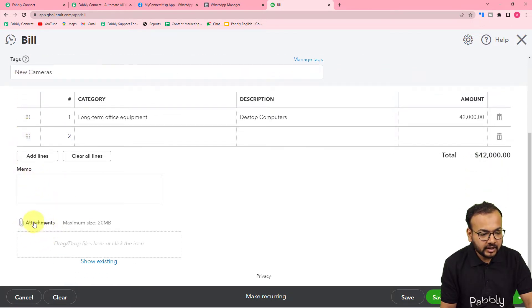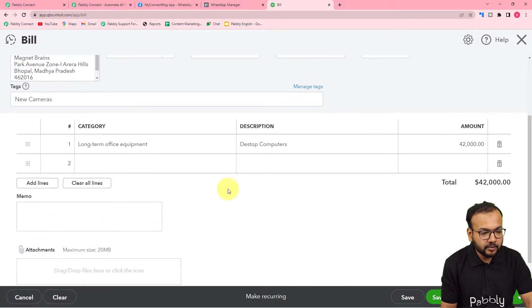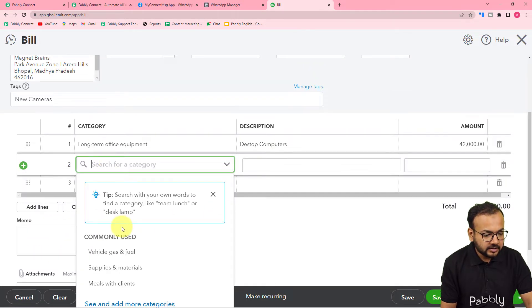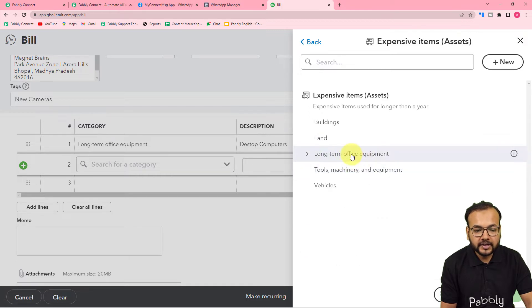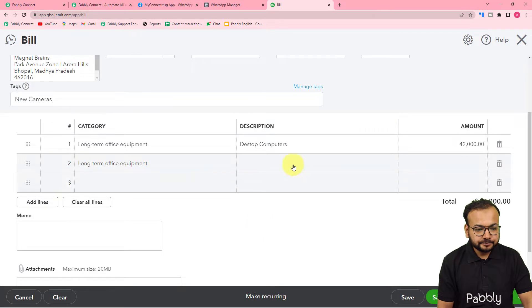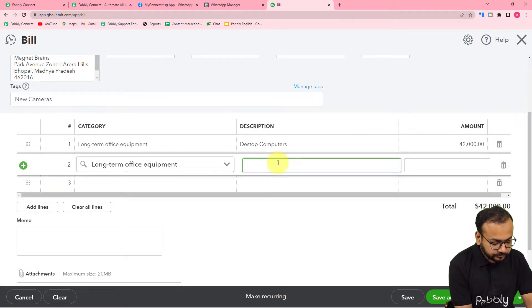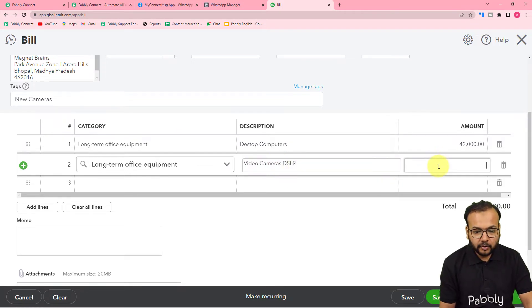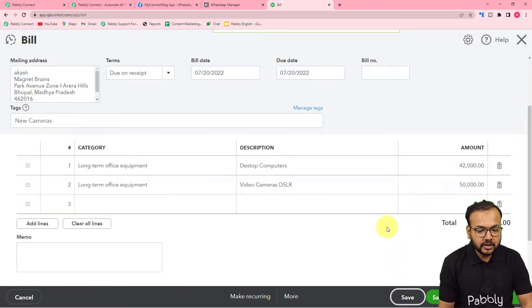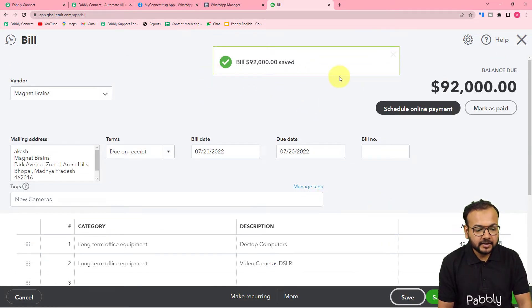You can attach a memo and an attachment. The category for this item — I'm selecting 'Long-term Office Equipment'. Here you can provide the description: 'Video Cameras DSLR'. Here you can put the amount. Now click 'Save' and your bill will be created and saved.